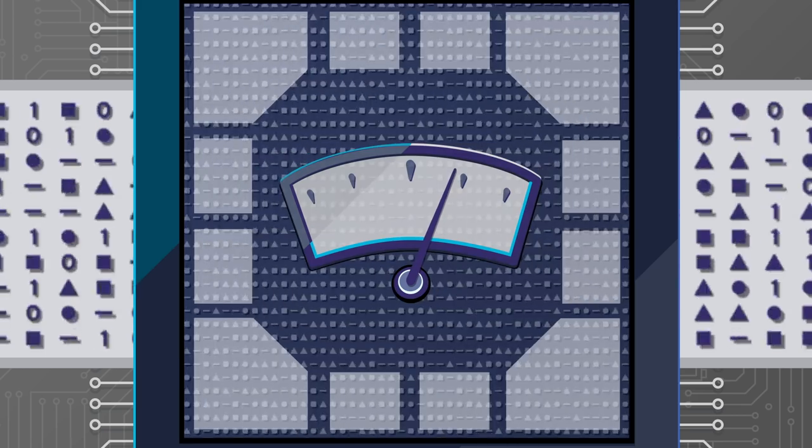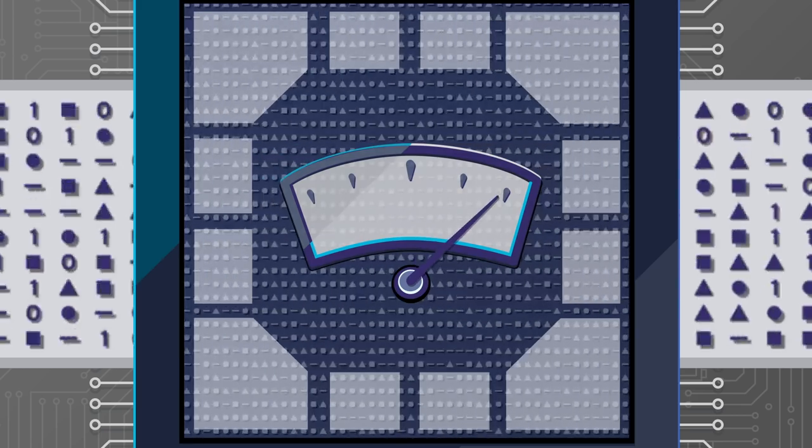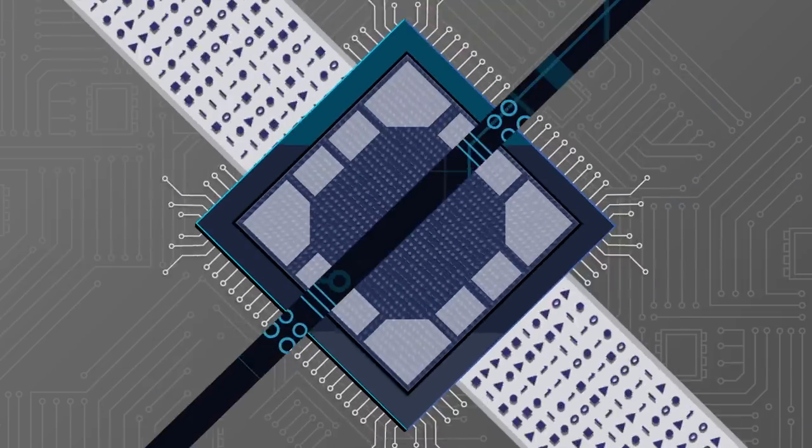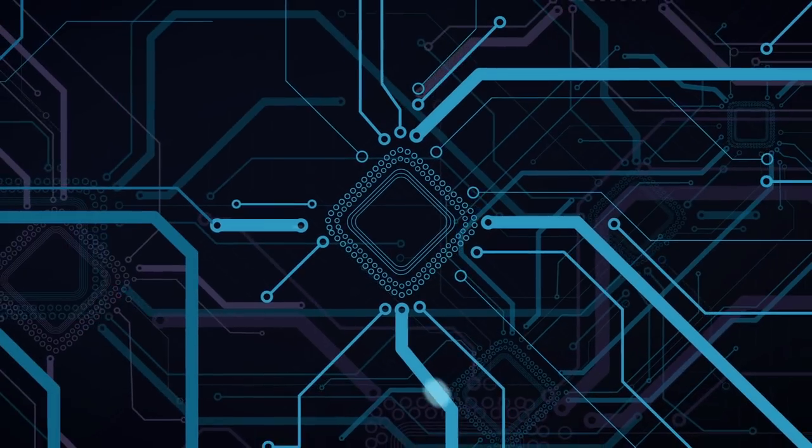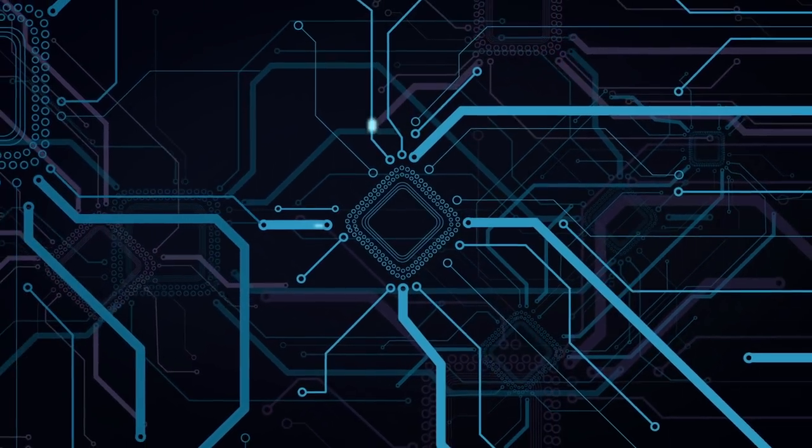Patches will continue to be optimized to reduce the impact on performance even more, and future hardware designs will eliminate this vulnerability altogether.